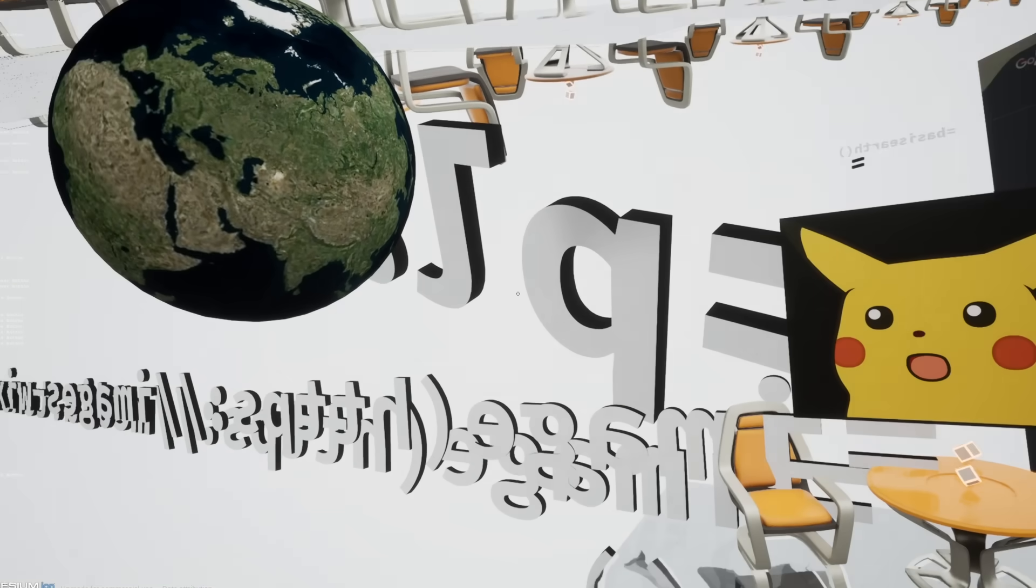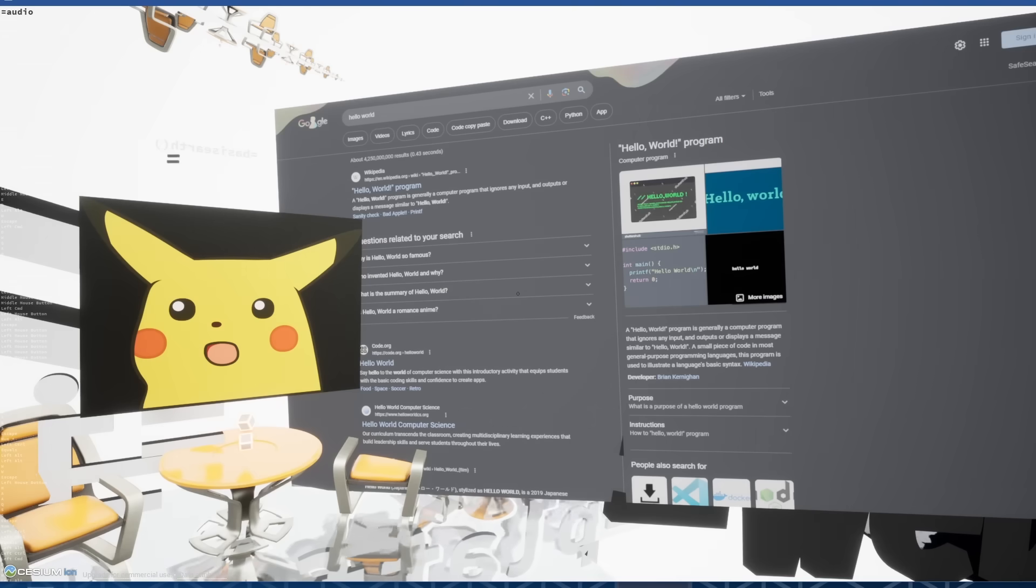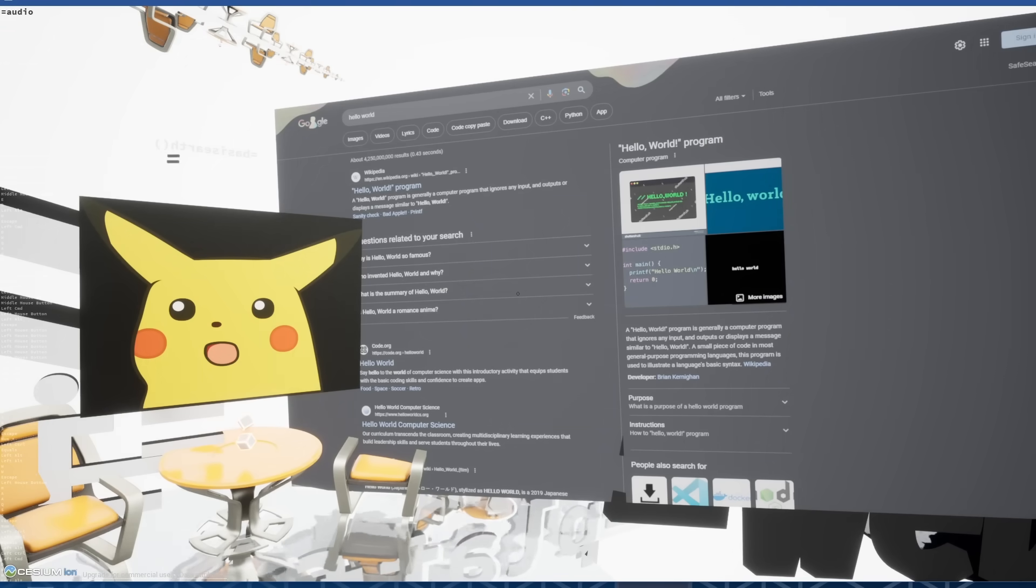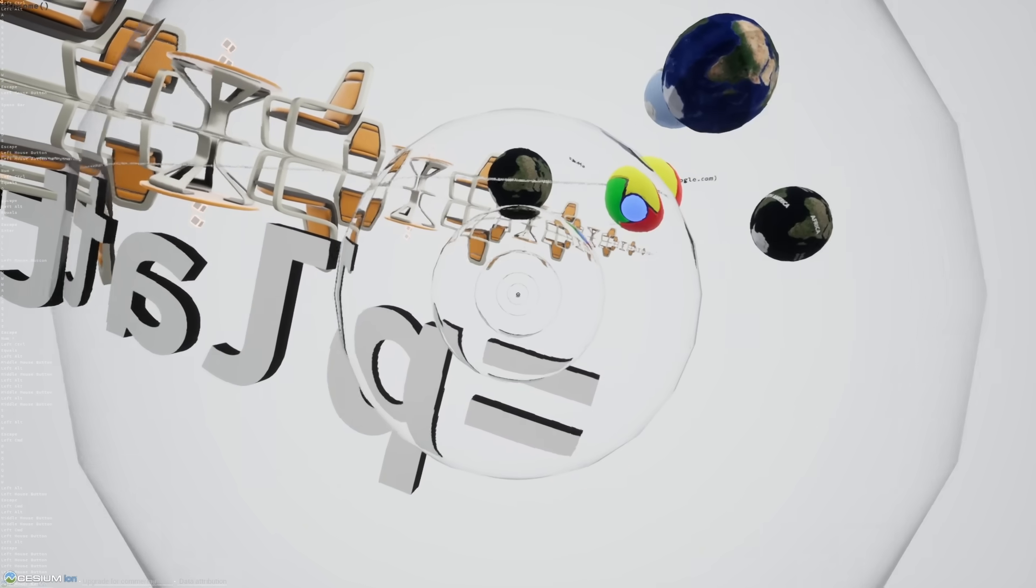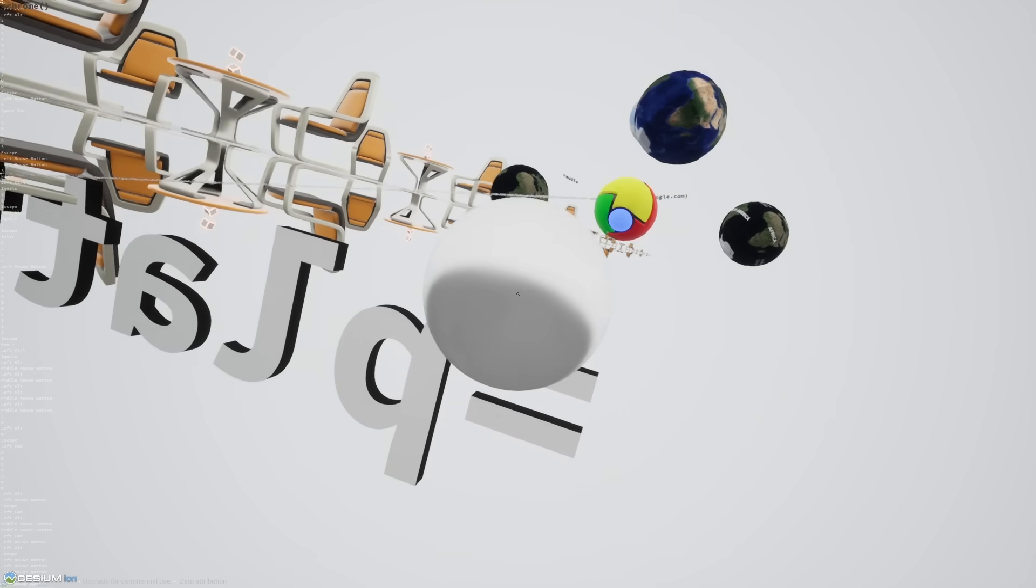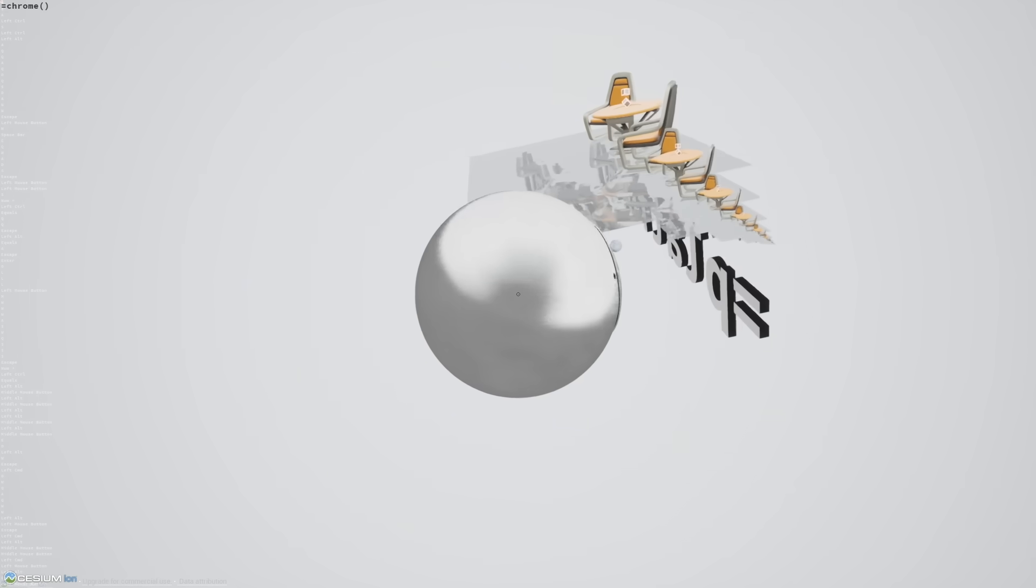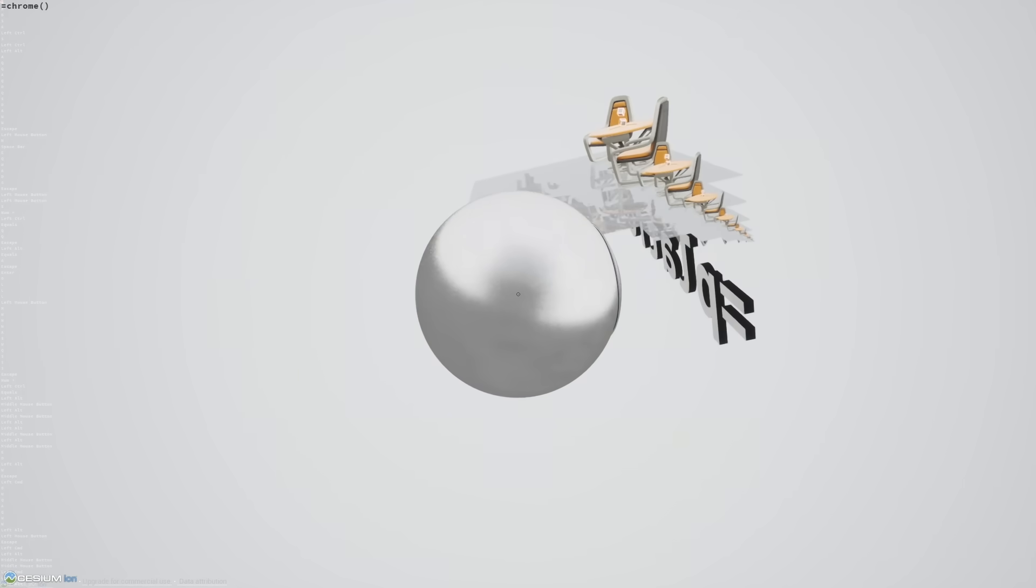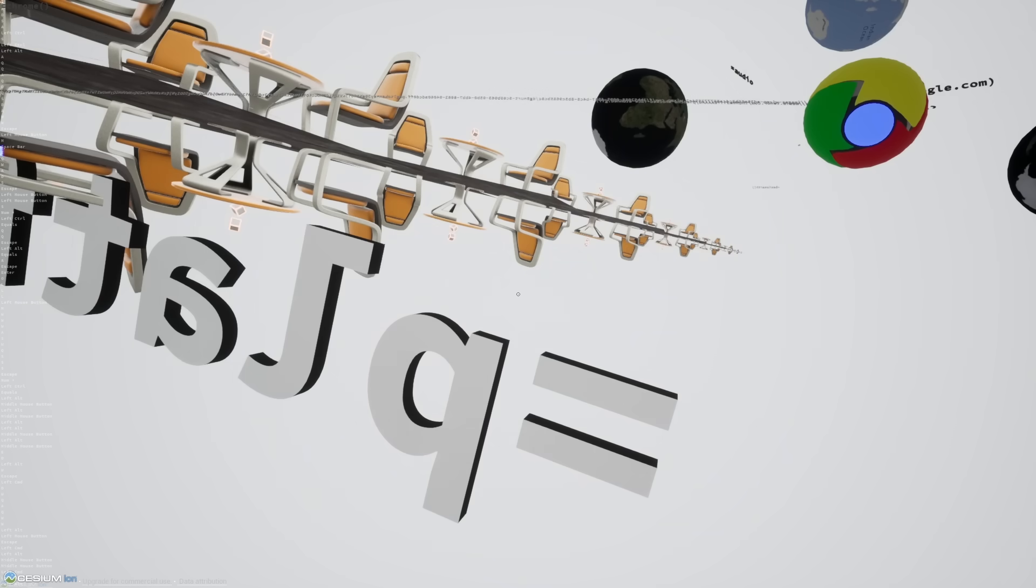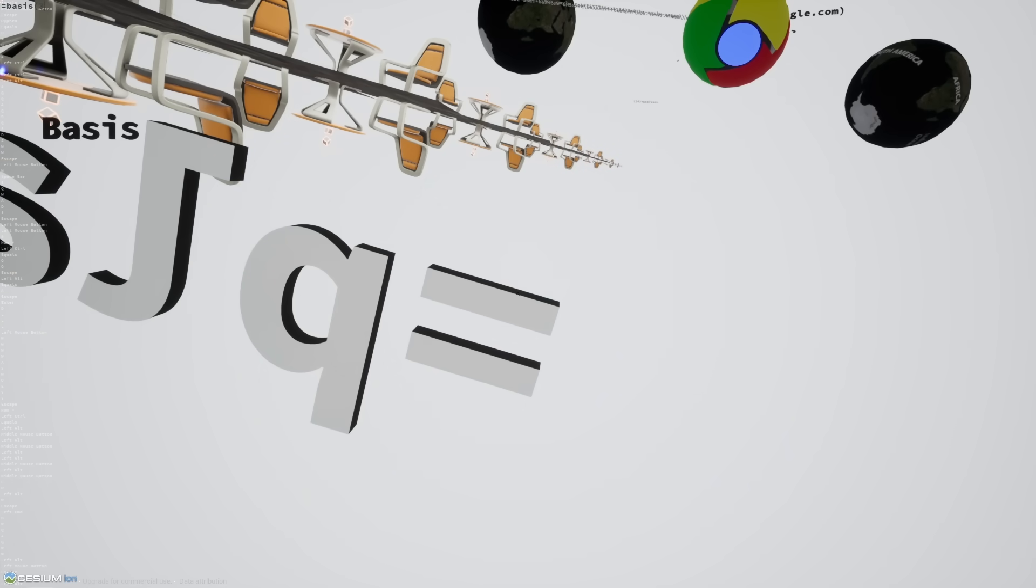You can also spawn videos and audio. The audio will spawn a sphere. When you click it, it plays the audio. We can also create coordinate systems anywhere we want. So if I want to create like a basis here, I can do that.